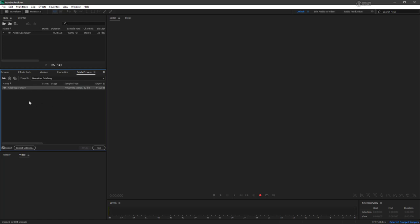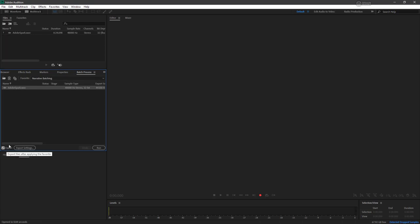Of course, this being a batch process, I could put 100, 200 of these in here and they would all run together. They get queued up and processed until they're all finished. So it's going to apply our narrative batching favorite to it and it's going to export this.